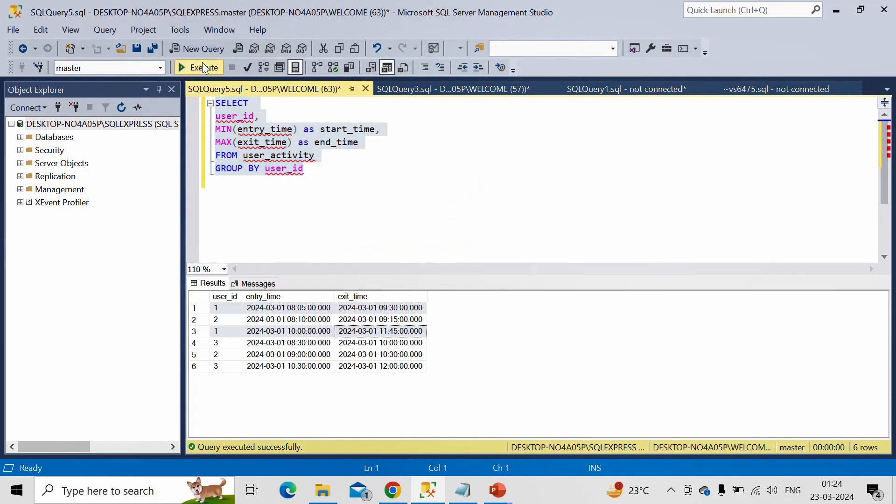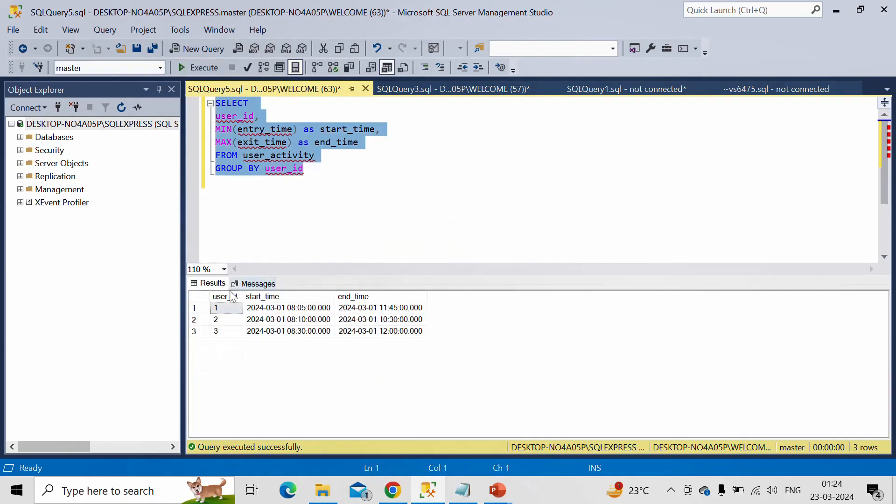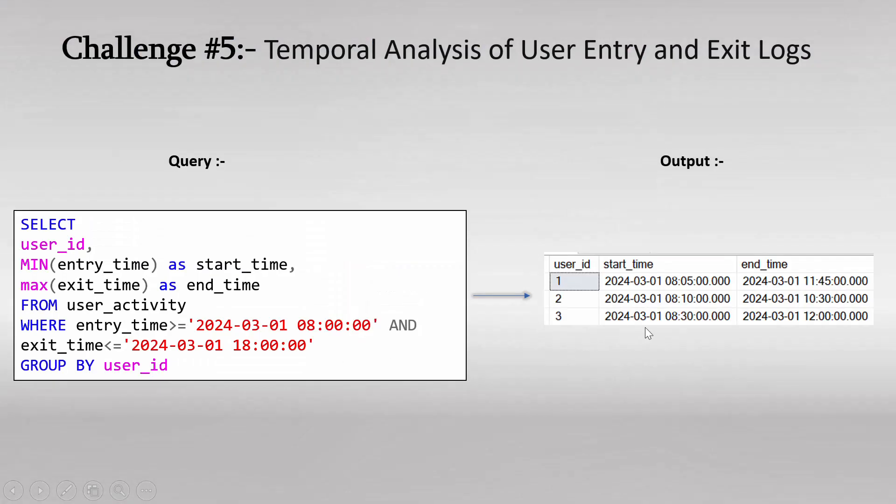Now let me run it. See, this is the same output what we are getting here in output table.